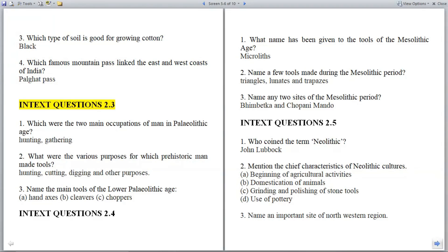In-text questions 2.3. Question 1: What were the two main occupations of man in the Paleolithic age? Answer: Hunting and gathering.